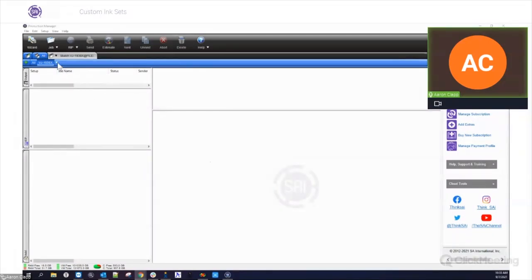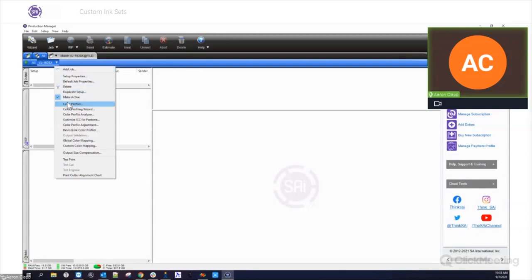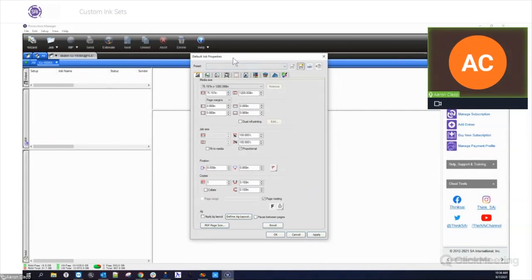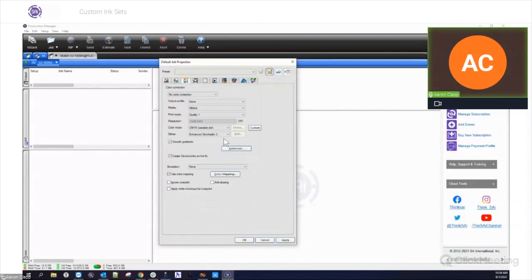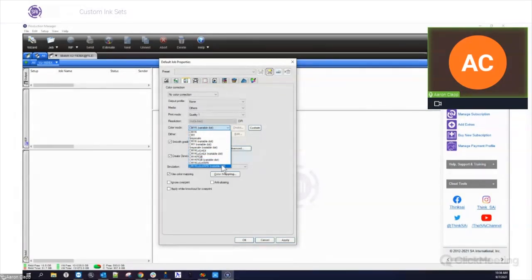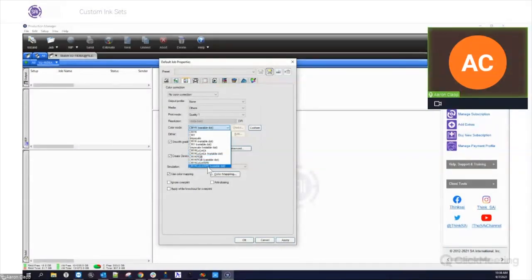The first thing you want to do is go into the production manager and go to the default job properties of a printer. In this particular case I have a MUTO setup, and this is a printer that supports multiple color setups. If I go to my color correction or color management tab and click on my color mode, you'll see all kinds of different options — all kinds of different printers that this supports. I'm going to go ahead and set this to light cyan, light magenta, white, white, and we'll play around with some of those options.